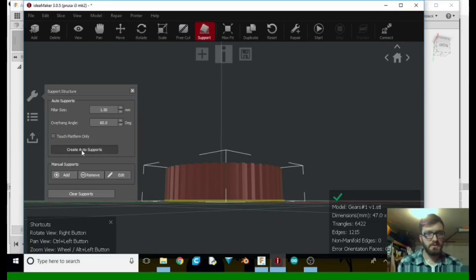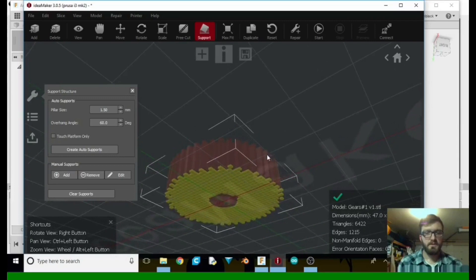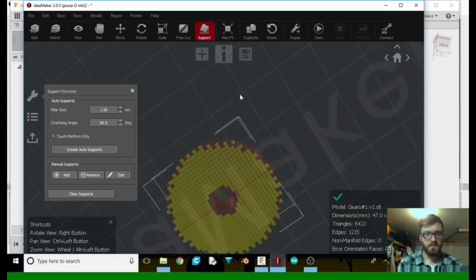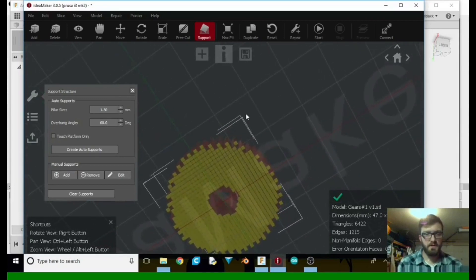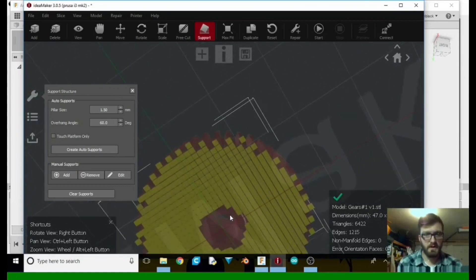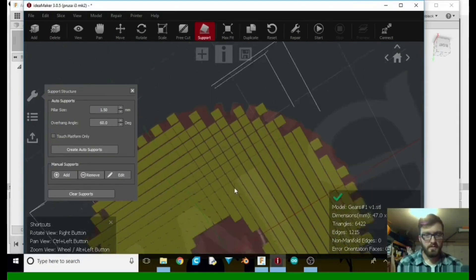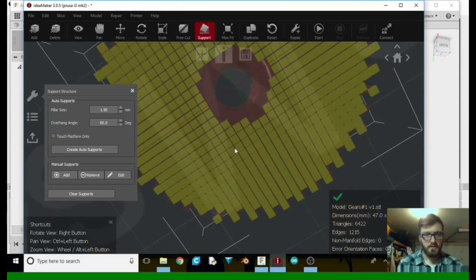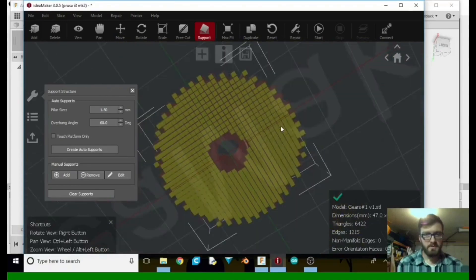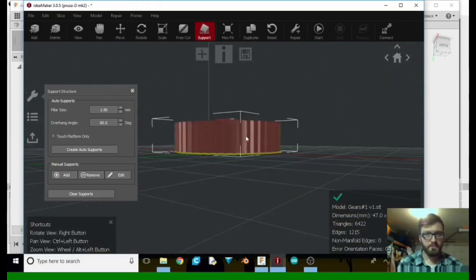Let's just go ahead and create supports. And what it's going to do is just go ahead and fill in every little bit that it can all around, even on the gears. So it's going to have all those supports set up there for you.